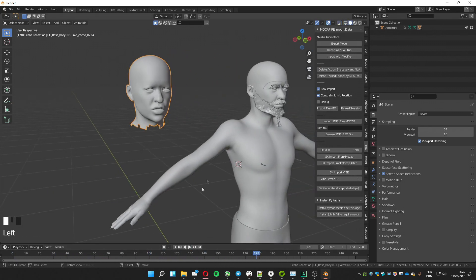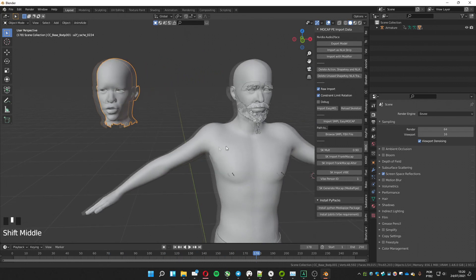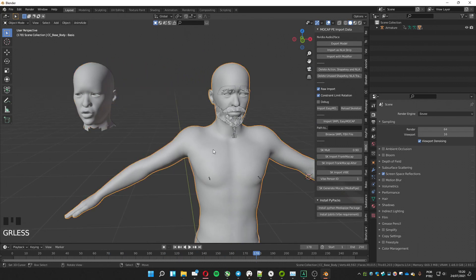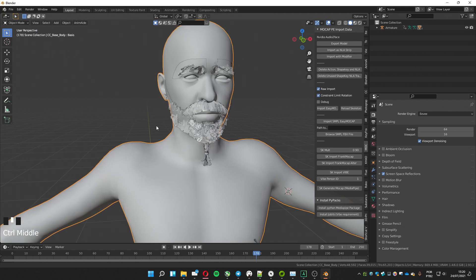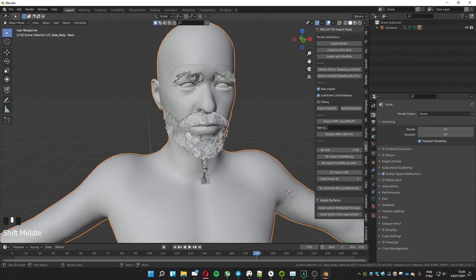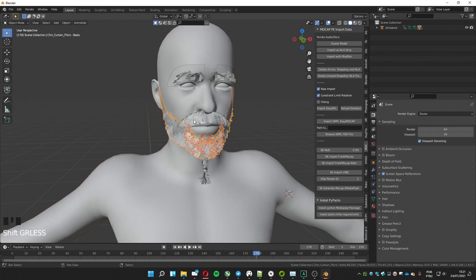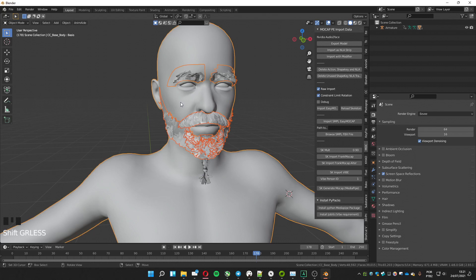Now we have to transfer the animation to the full body. If your mesh has a beard or brow on a separated mesh, you will have to join it to the body mesh. Do it by selecting the beard, brow, and the body mesh as the last one, then press Ctrl+J.